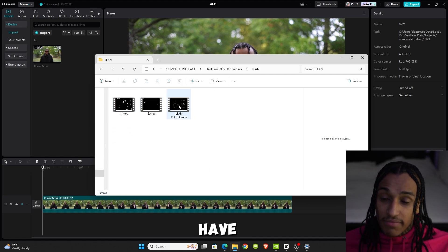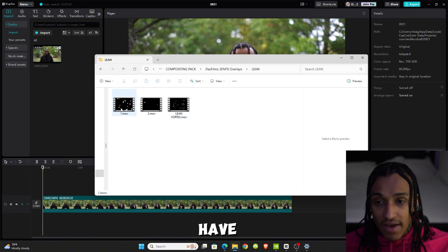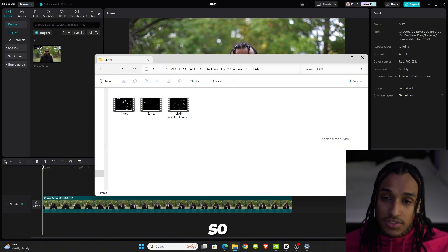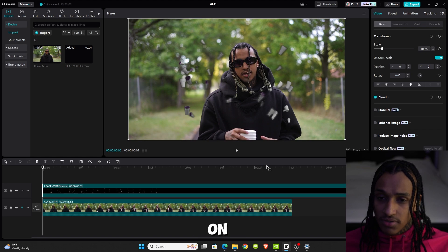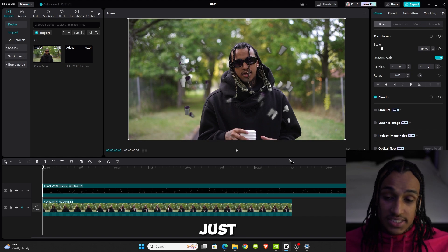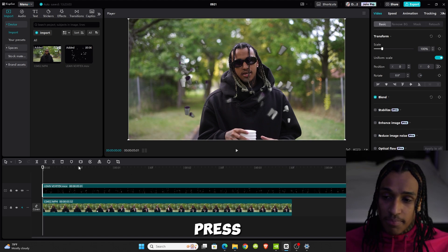We have the lean vortex and floating lean. I'm going to show you. We drag the lean vortex on, just like that. If I press play—that easy—I have vortex lean.